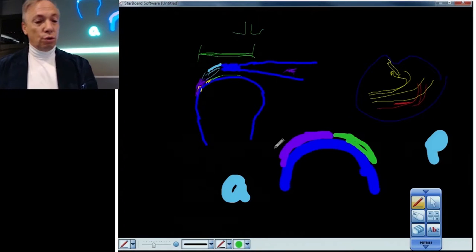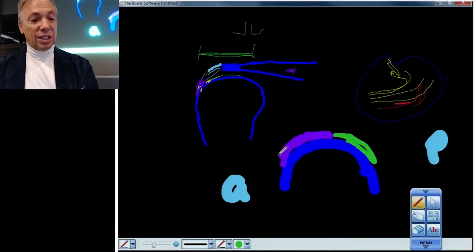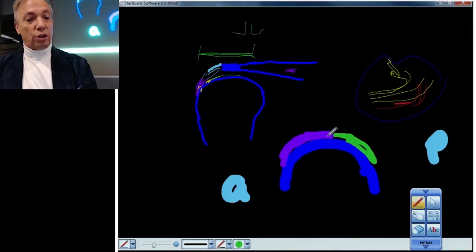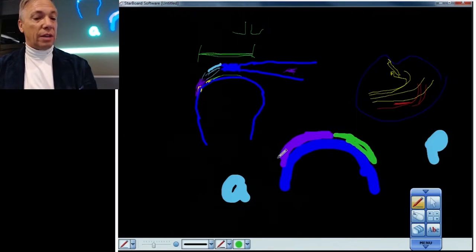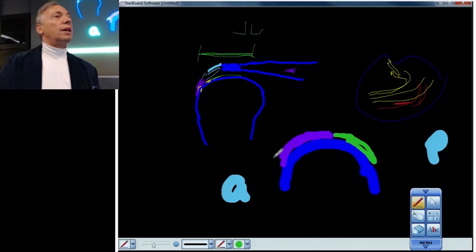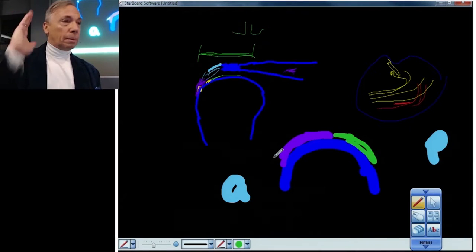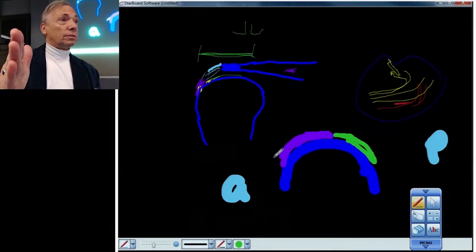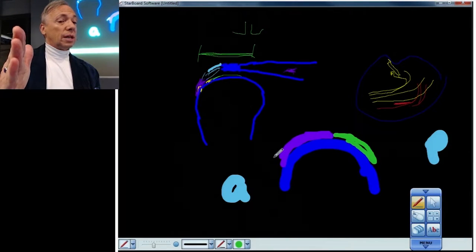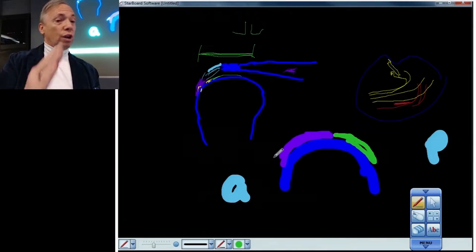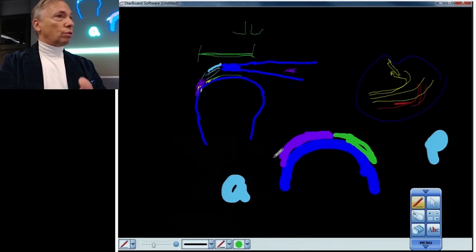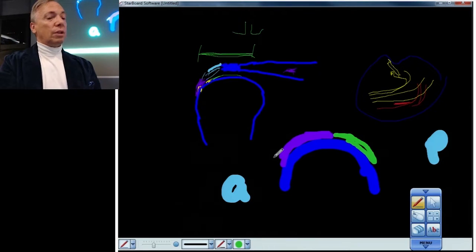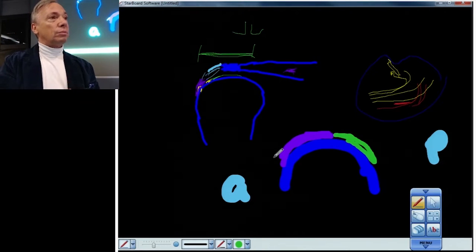So if you tore this entire structure from front to back and you had nothing here, you would say there's a complete and if it goes all the way through, full thickness, and then you use the coronal to describe the retraction.